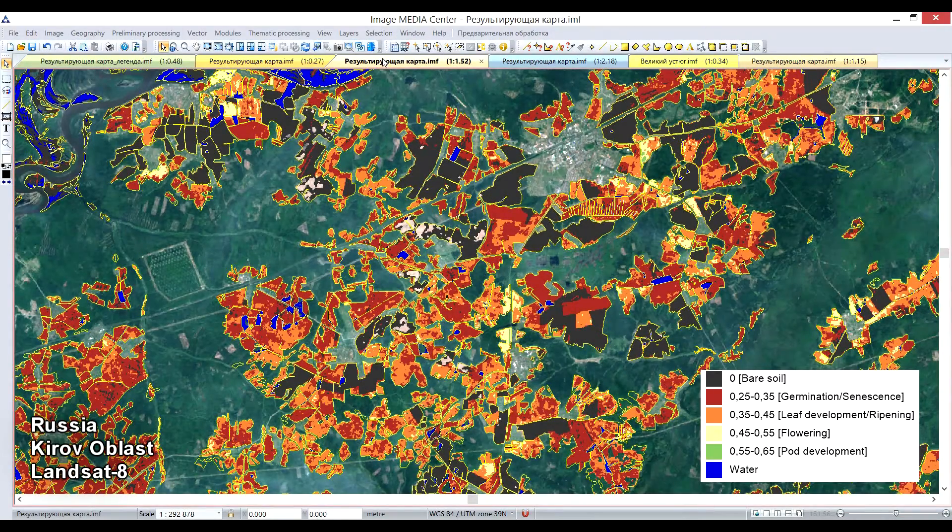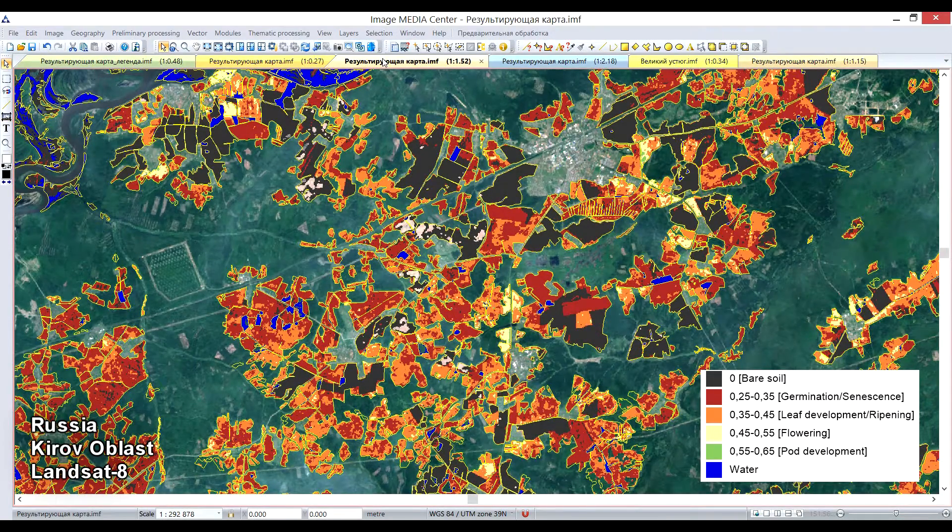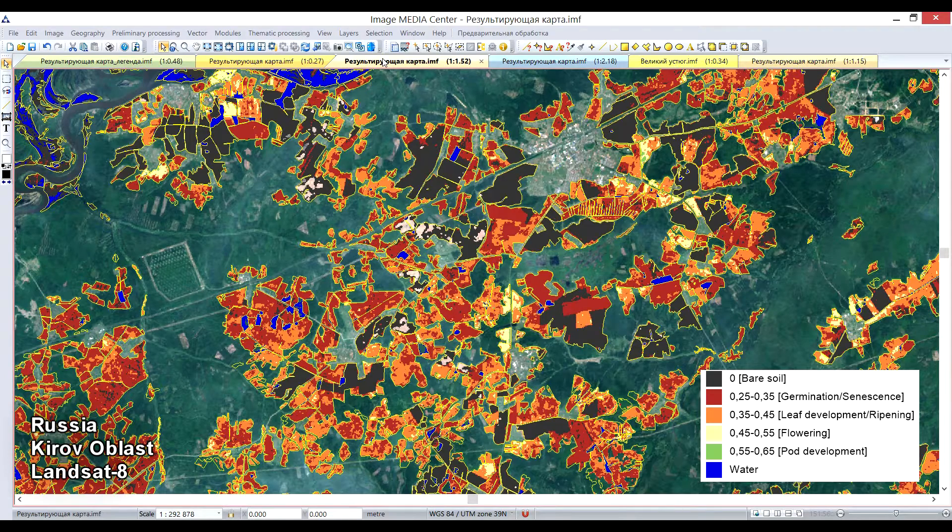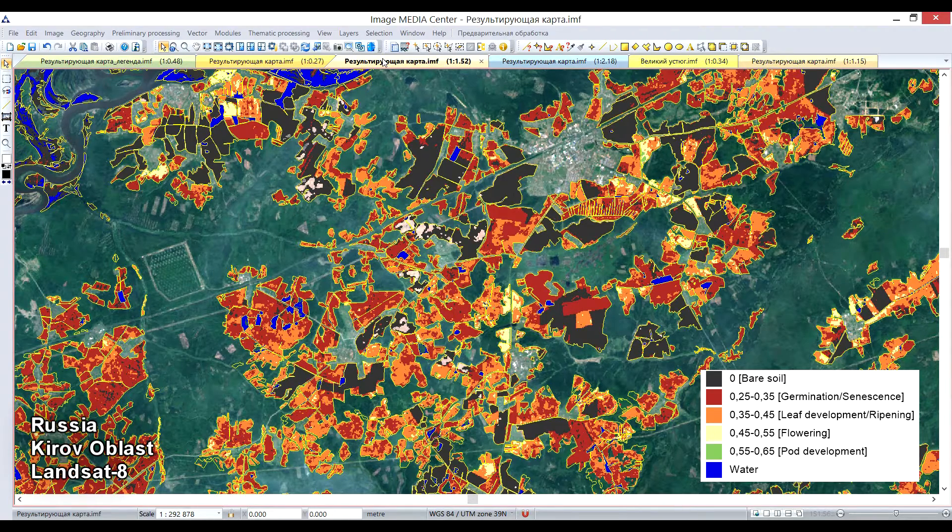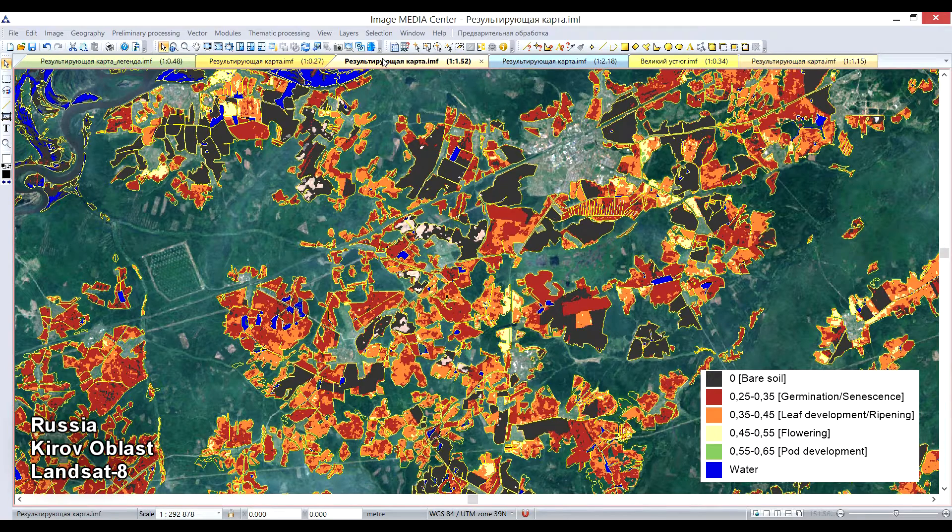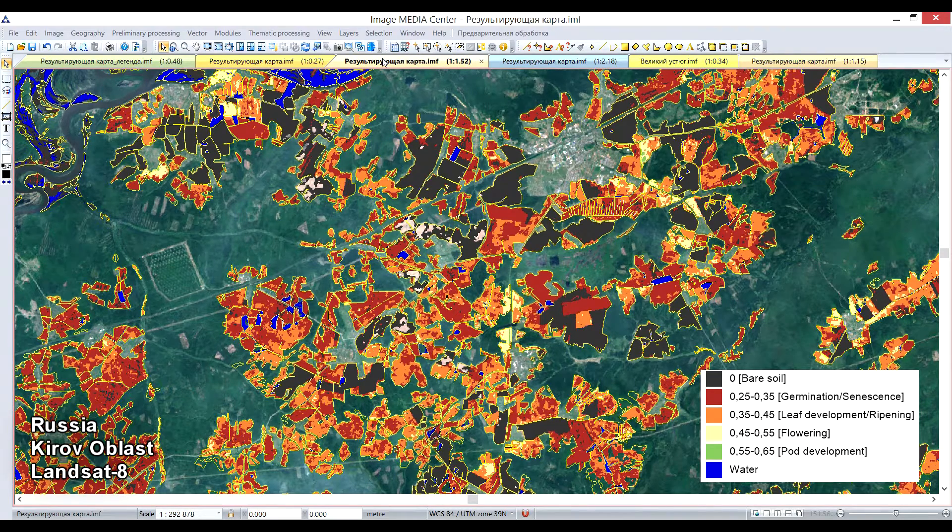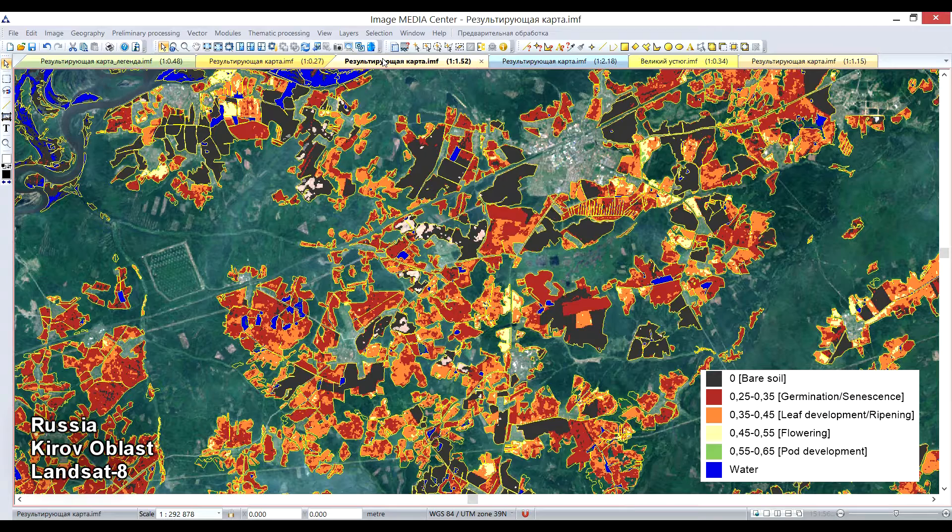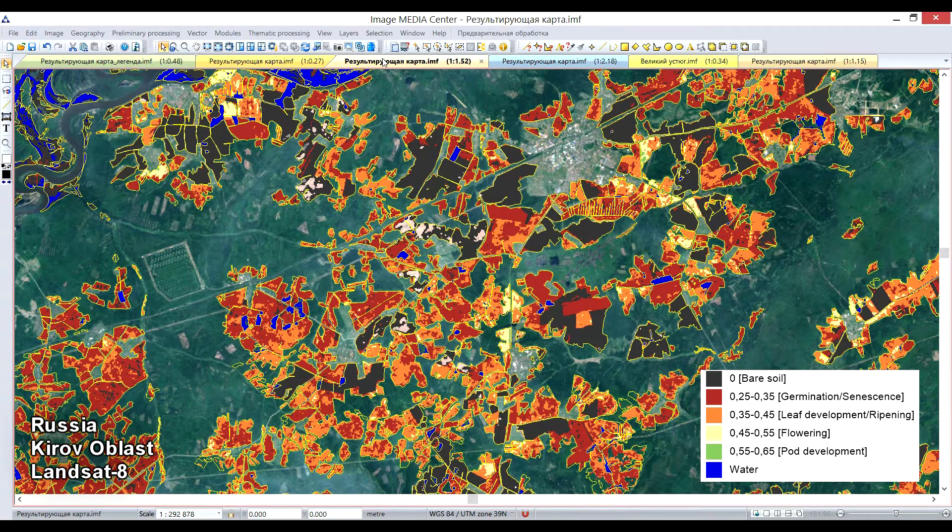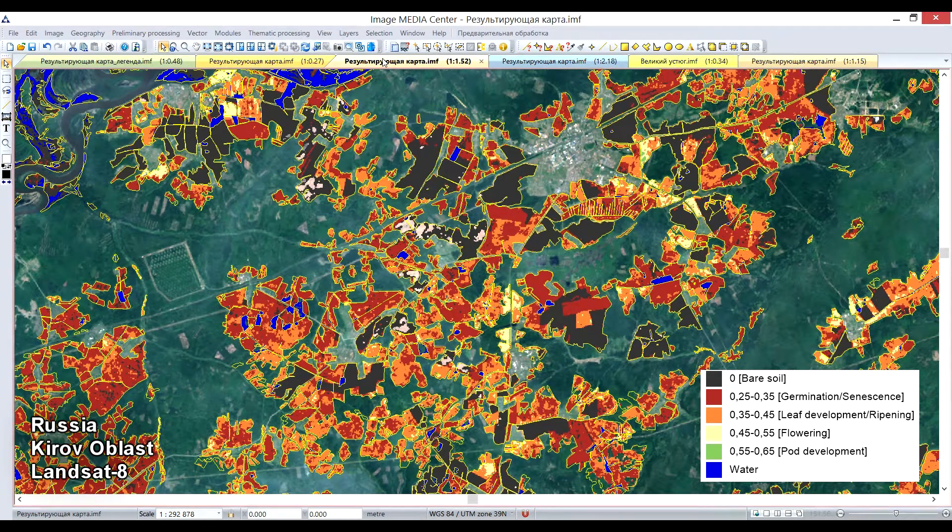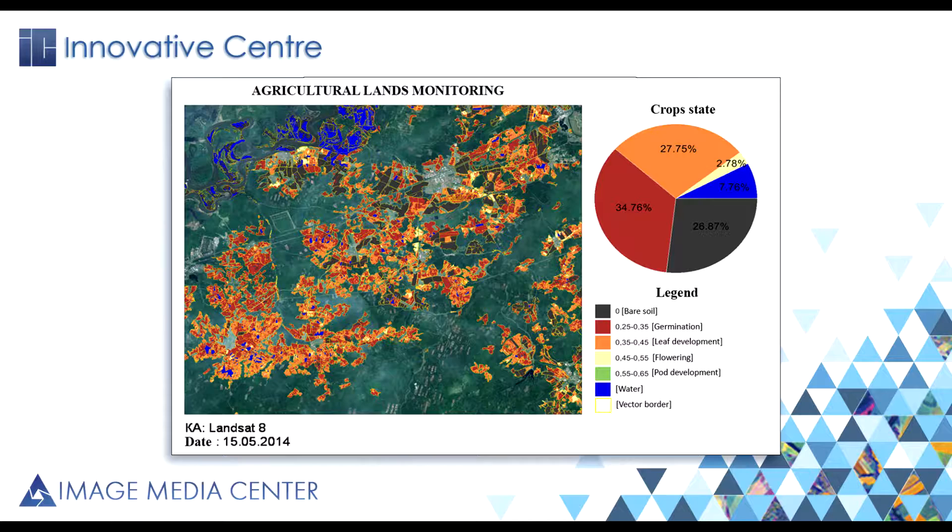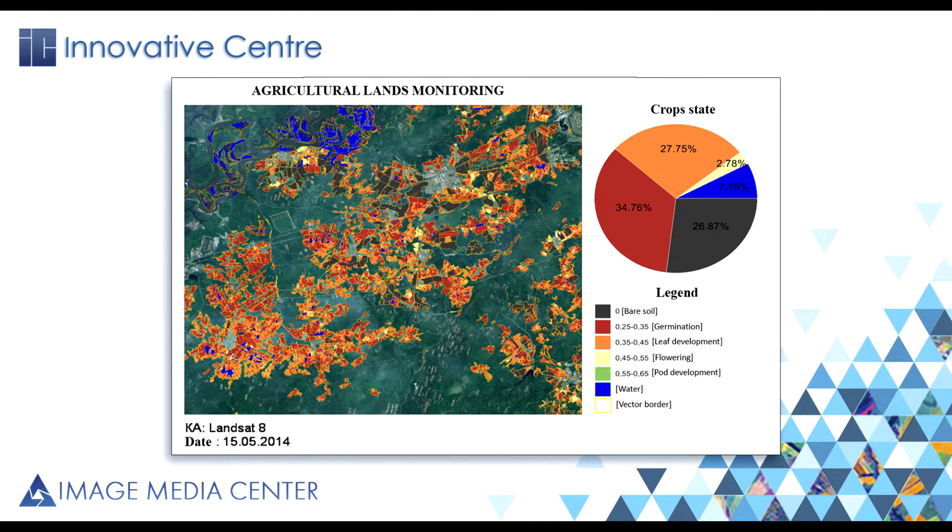The next example is the Agricultural Field State Monitoring map. Such processing provides a great help to agronomists with such important tasks as crop phenological stage determination, scheduling of harvesting, plant diseases detection, etc. The processing was performed within the vector borders of the agricultural lands. As the result of the processing, statistical report is generated automatically.